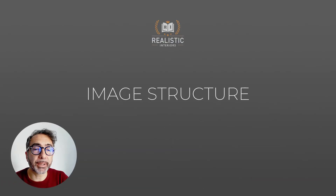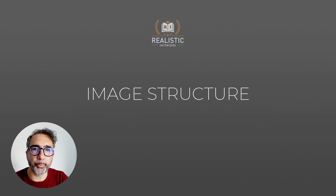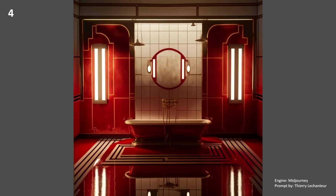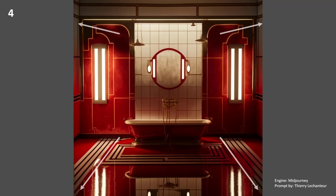After the spatial description, let's now analyze the compositional structure. In image number 4 we can identify the use of a medium focal length and the use of a central perspective as a compositional structure.